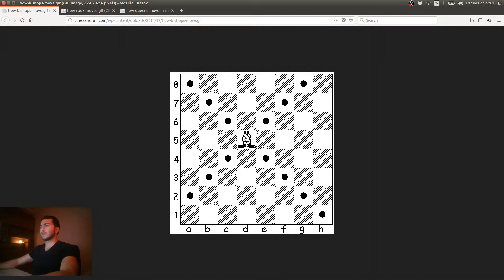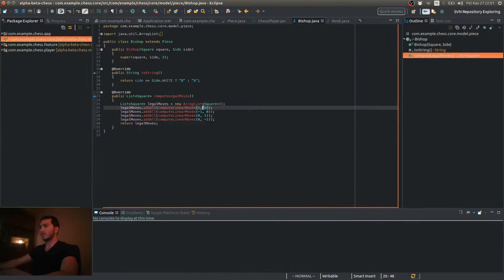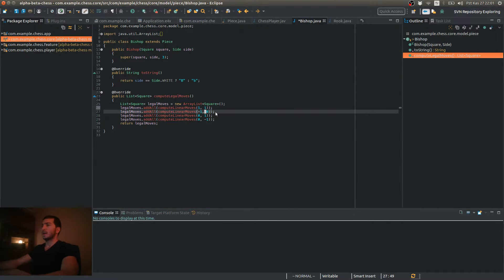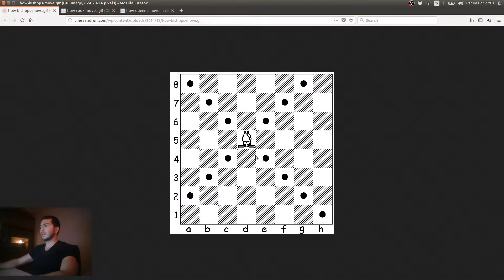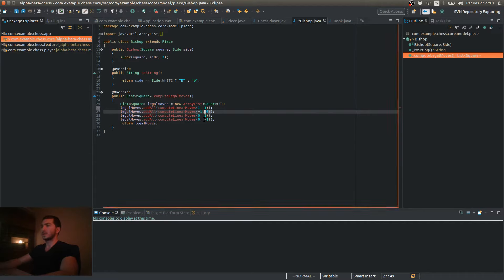Alright, so for example, if I'm going to start with that direction, I have to set 1 for horizontal offset and 1 for vertical. So this will be both 1. And for that direction, horizontal argument is still 1, but the vertical is minus 1.